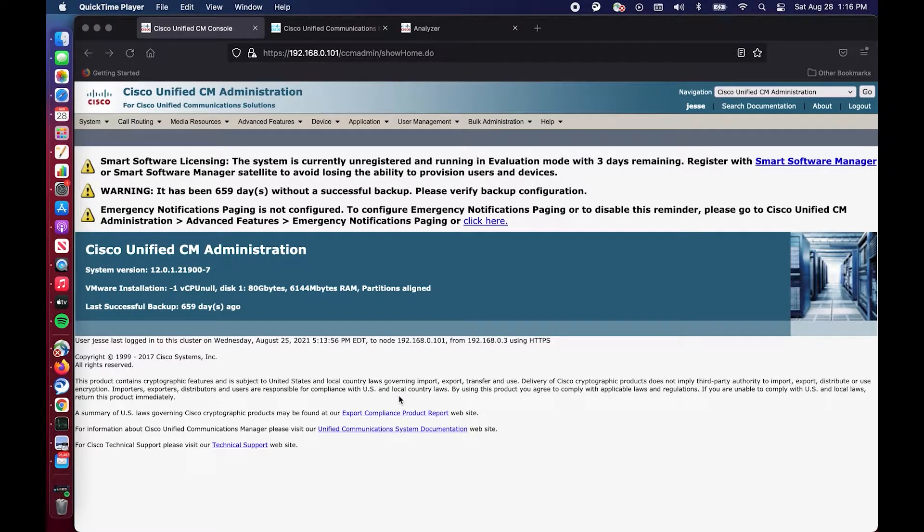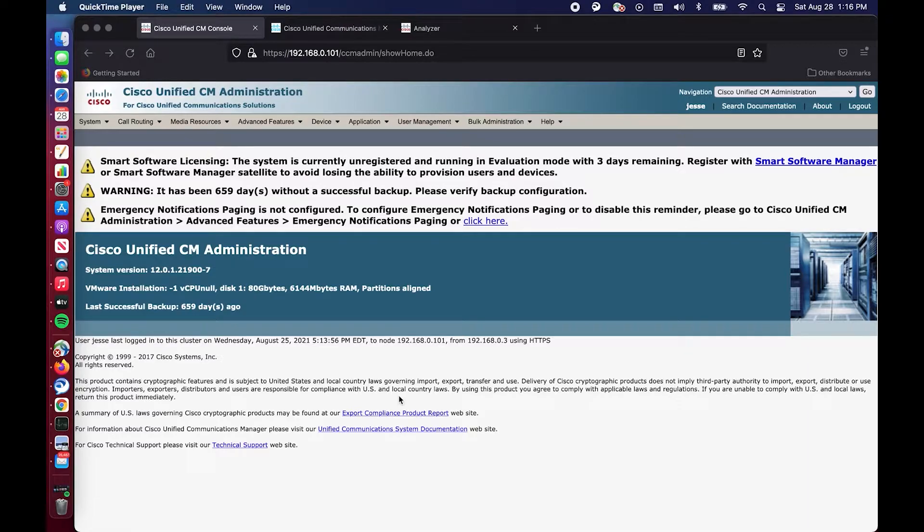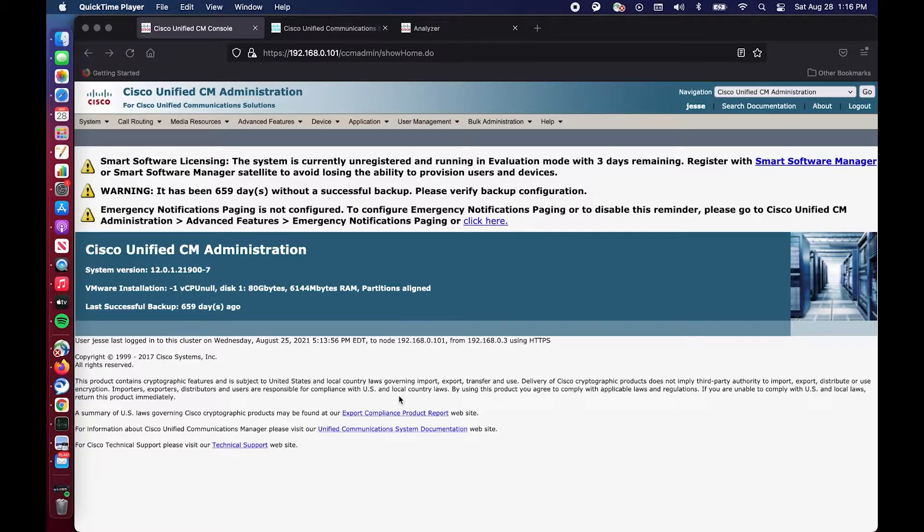Okay everybody welcome back to my channel. Today we are going to walk through a sample configuration of extension mobility. Extension mobility is a very useful concept to be familiar with and to implement in your environments.